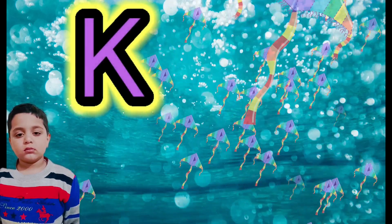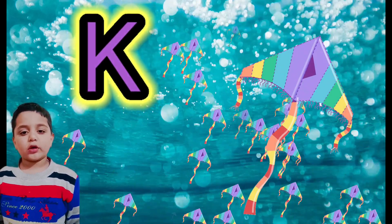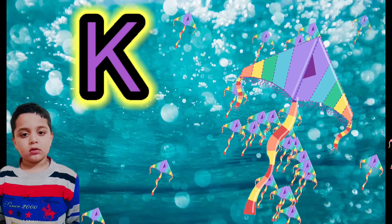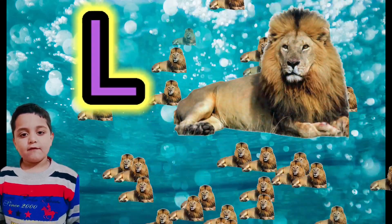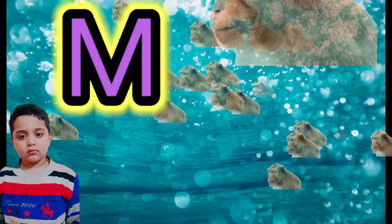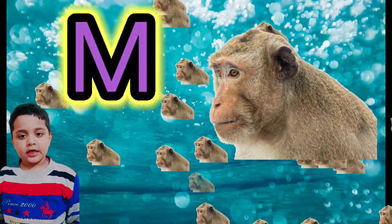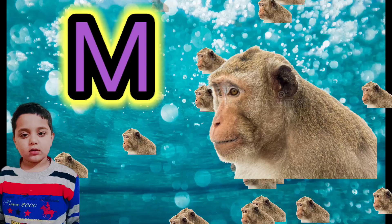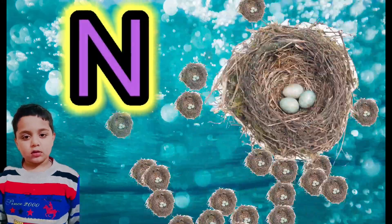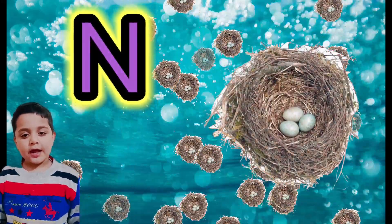K for kite, L for lion, M for monkey, N for nest.